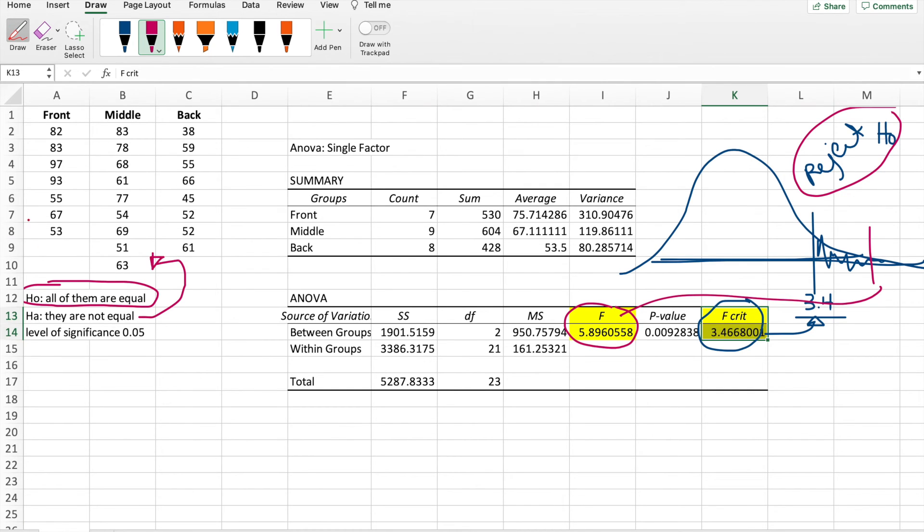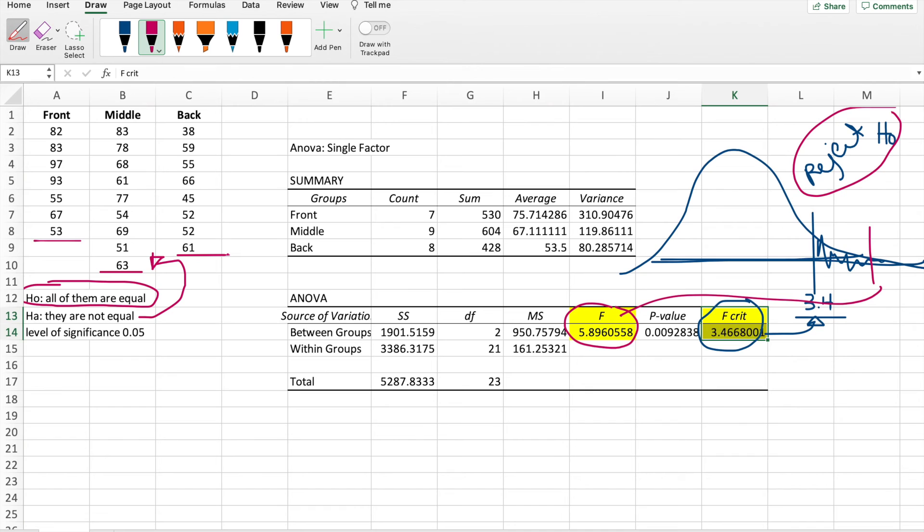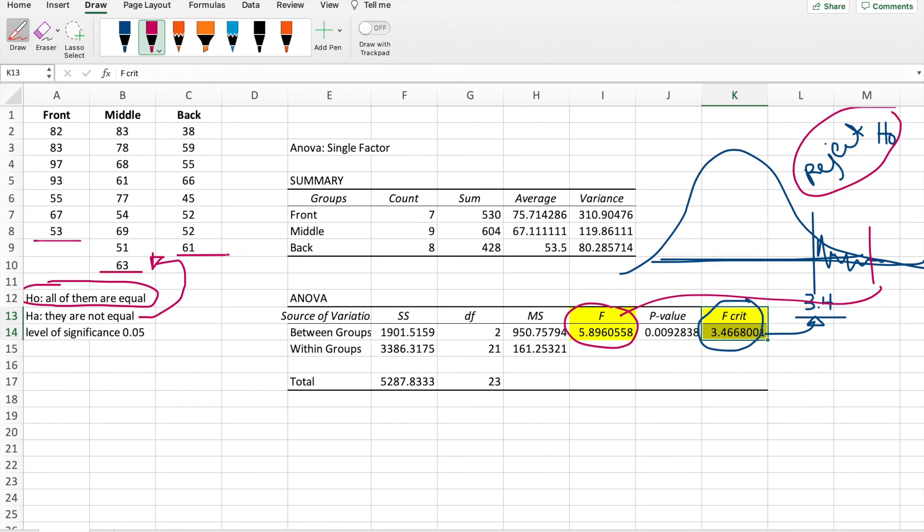The grades of students who are seated in front, in the middle, and the back have different results. That means being seated in a certain position actually affect the grades of students. They are not just similar. But the problem with ANOVA is we don't really know which is better. We don't know if front is better, middle is better, or back is better. So if you want to do that, you do the T-hypothesis.